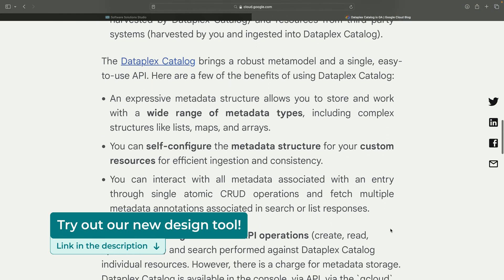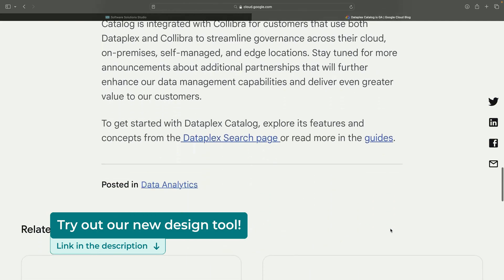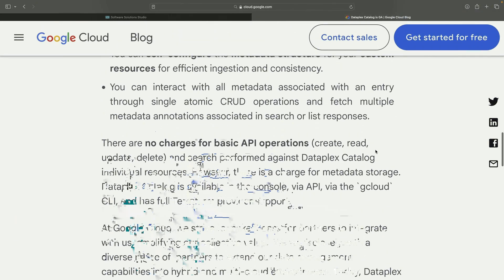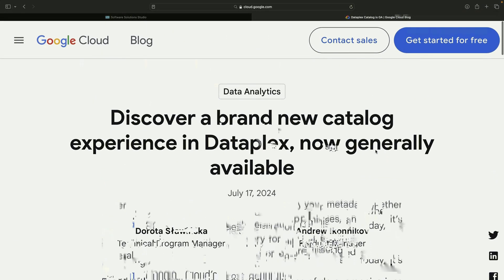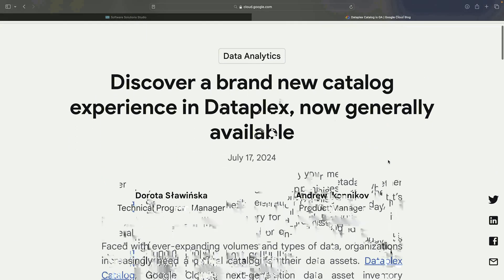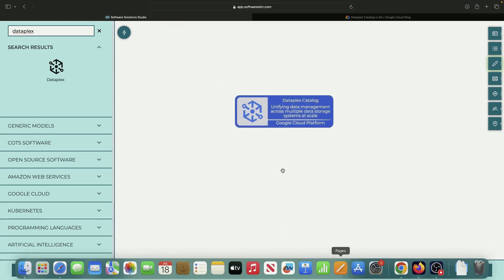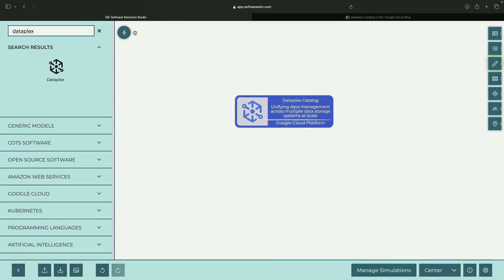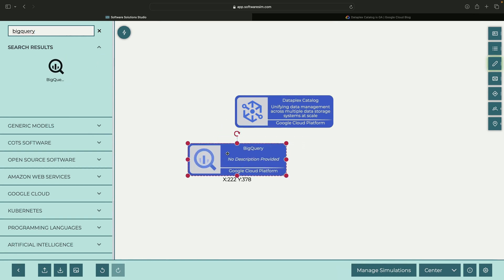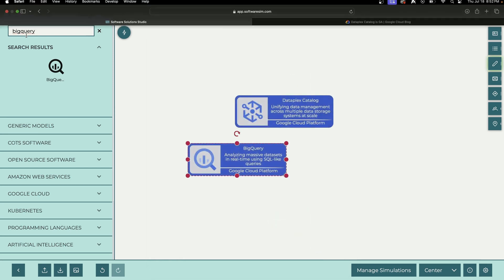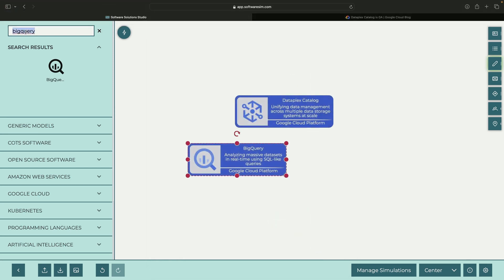The new Dataplex catalog is particularly useful for Google Cloud customers, especially those using data products like BigQuery. However, it's also beneficial for managing external data sources. While BigQuery integrates seamlessly with this service, Dataplex can accommodate other assets, such as cloud storage and even external databases.